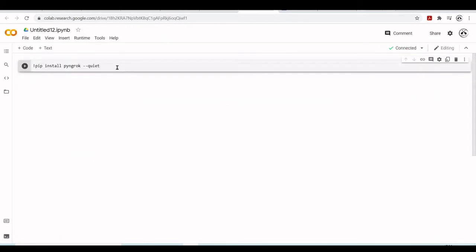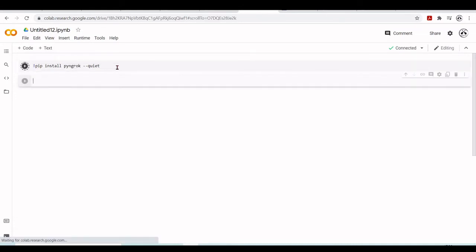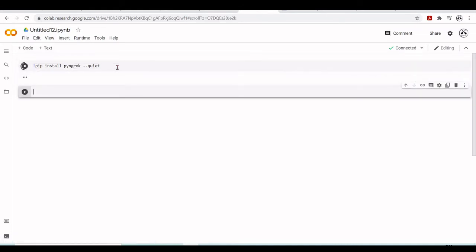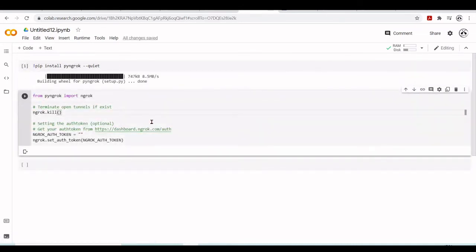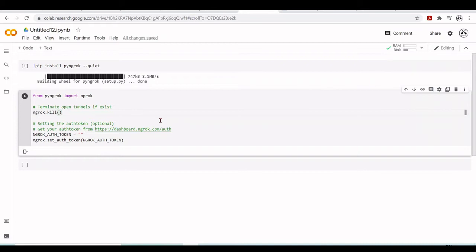I will install pyngrok. Here I will import pyngrok, import ngrok, and I will configure to use my ngrok authorization token like we've done many times. Now when my app is running, I can just ngrok connect to a certain port and we can access it from the internet.